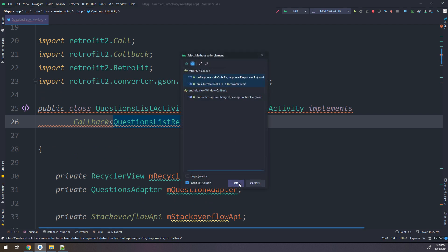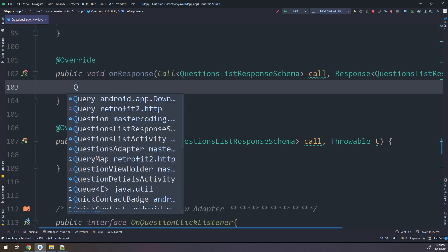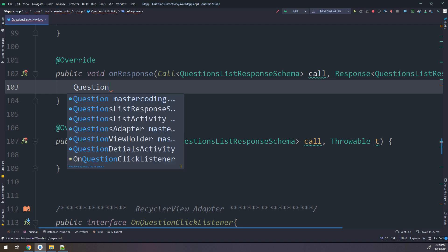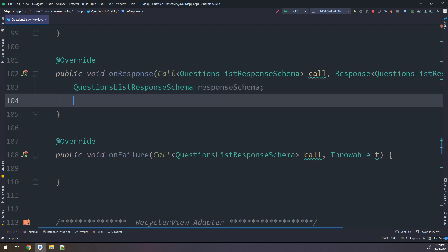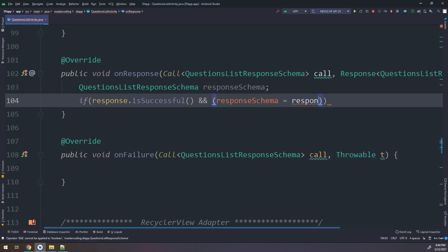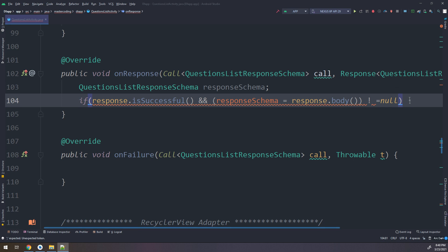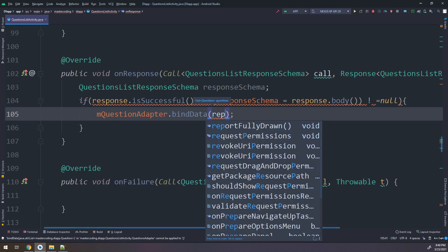Scrolling up, there is an error. Click Alt+Insert to implement the methods. We need to implement two methods: onResponse and onFailure. I click implement and add onResponse. I will add a response schema instance, and create an if-statement: if response dot isSuccessful and response schema equals response dot body and does not equal null, meaning we are not getting any error.